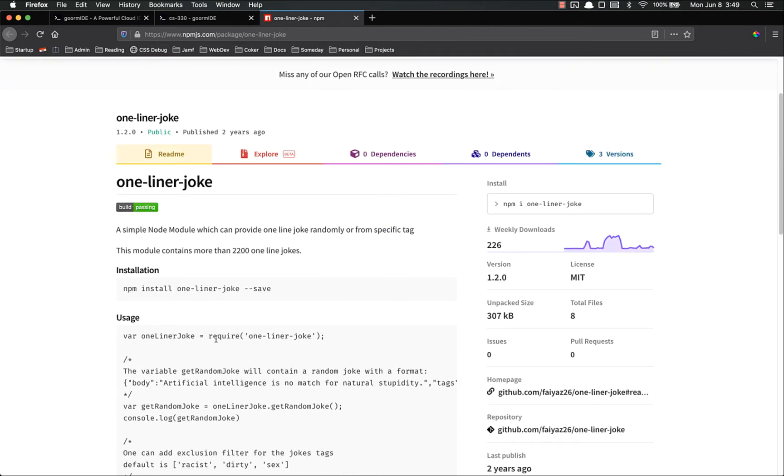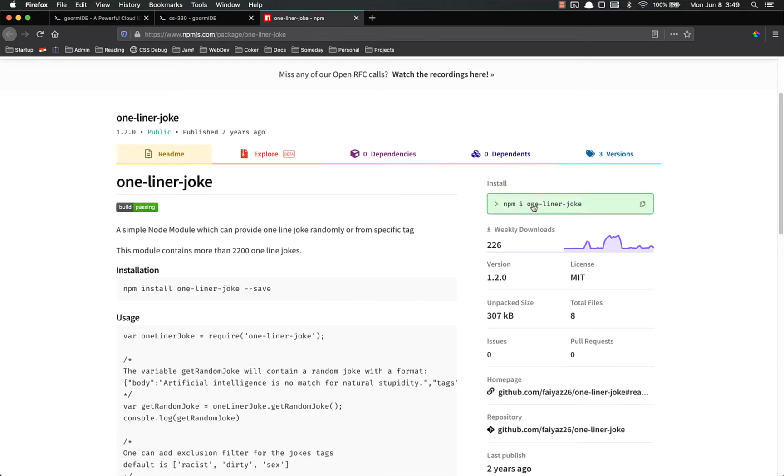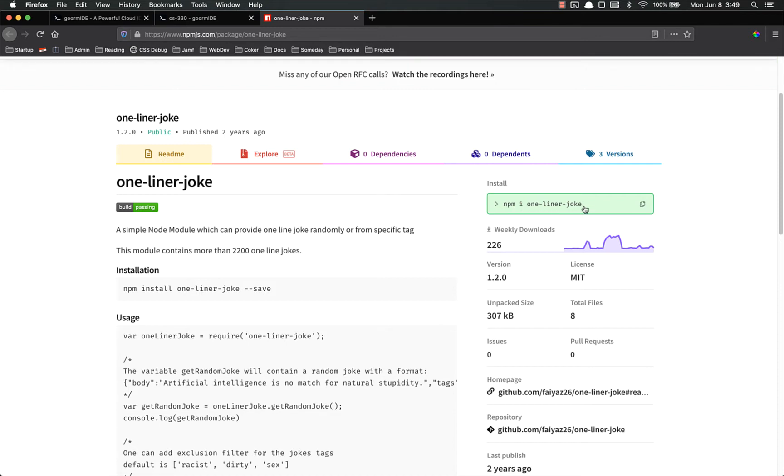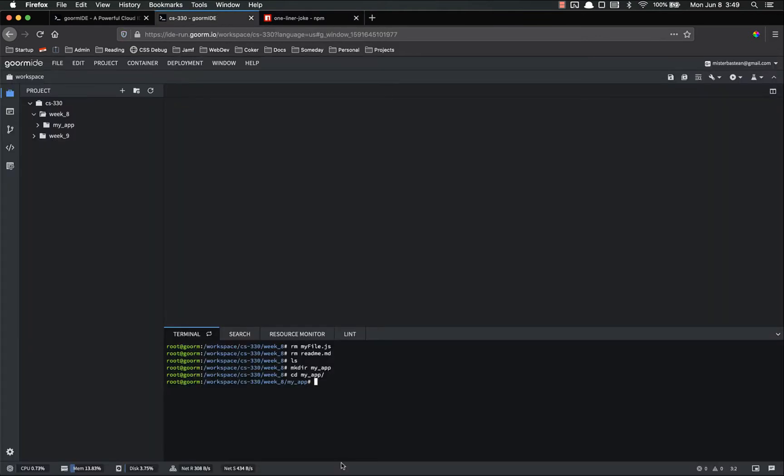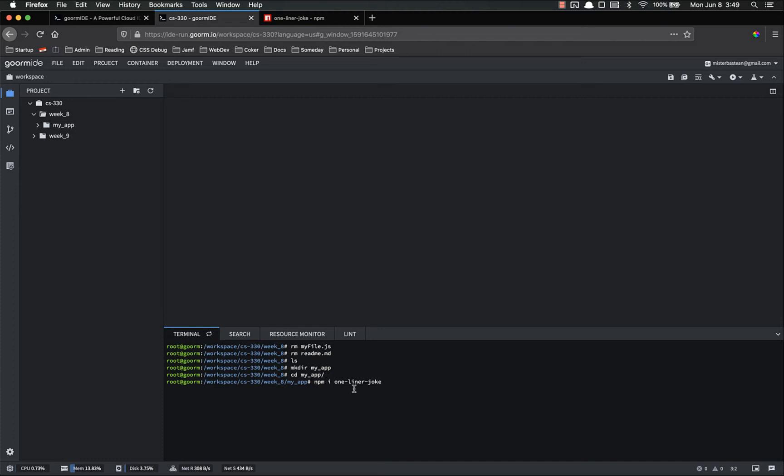So here in the documentation all you have to do is install it. Now this is the old installation instructions. You used to have to type dash dash save. You don't have to do that anymore. You'll notice this was published two years ago so it's an older one. But let's just copy the new installation npm i one-liner joke. And that's exactly what it is. If you paste it in there you can see npm i one-liner joke. The anatomy of this command npm is the command. i is the first command which stands for install. And the second the third part that you put on there is the name of the package.